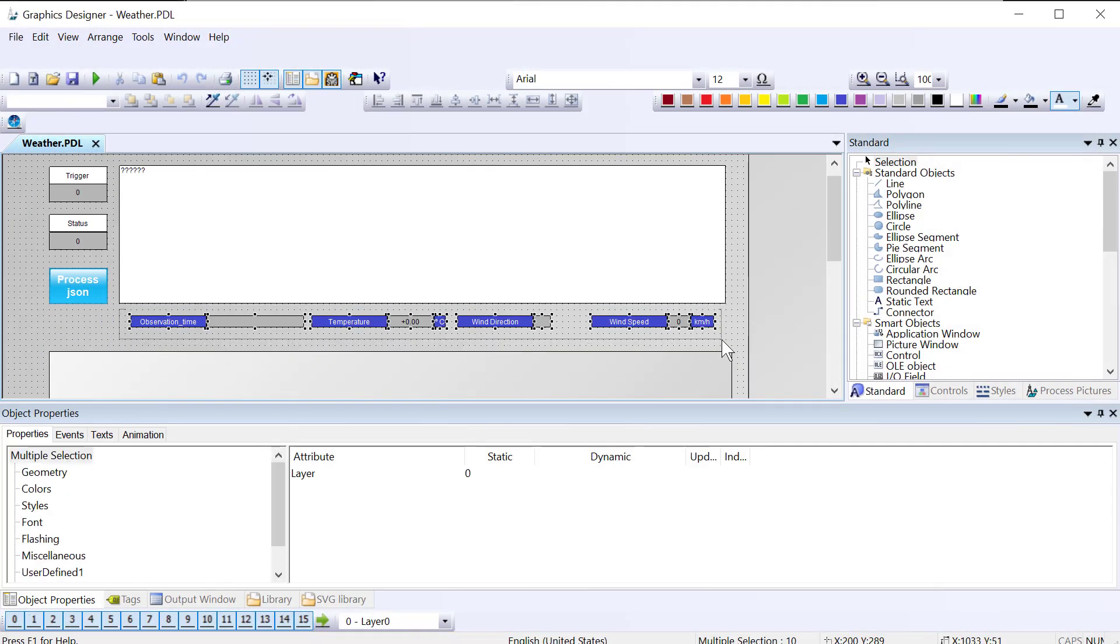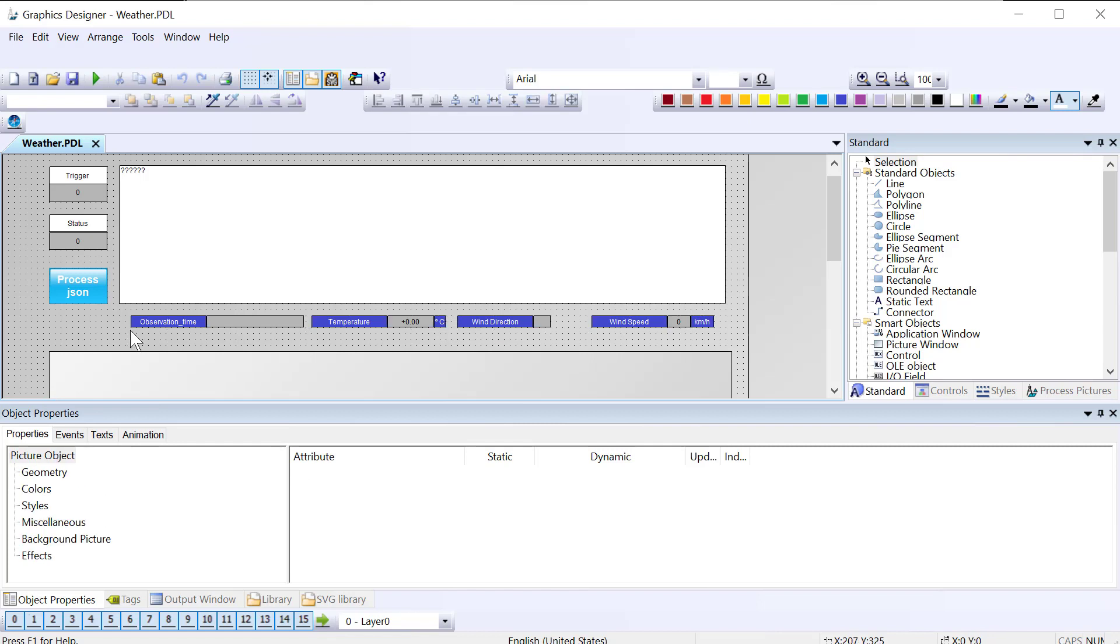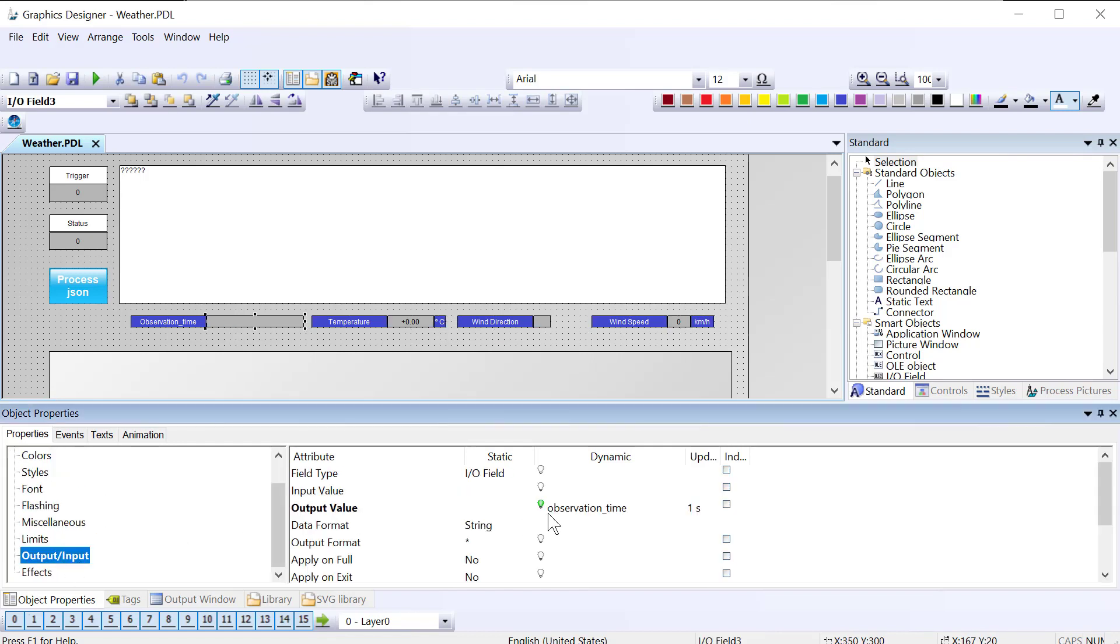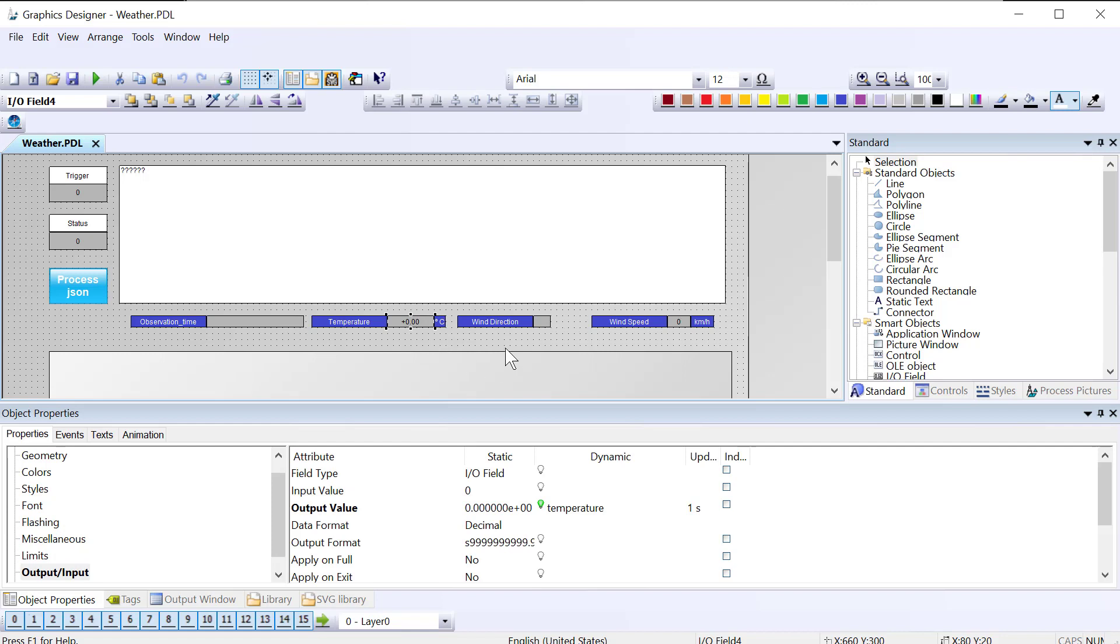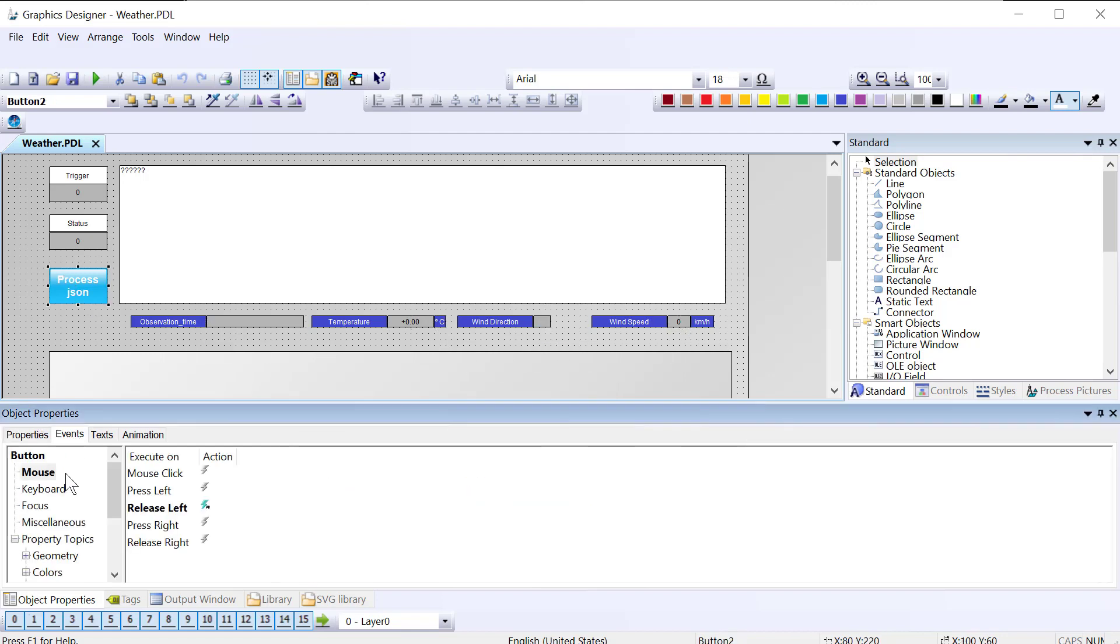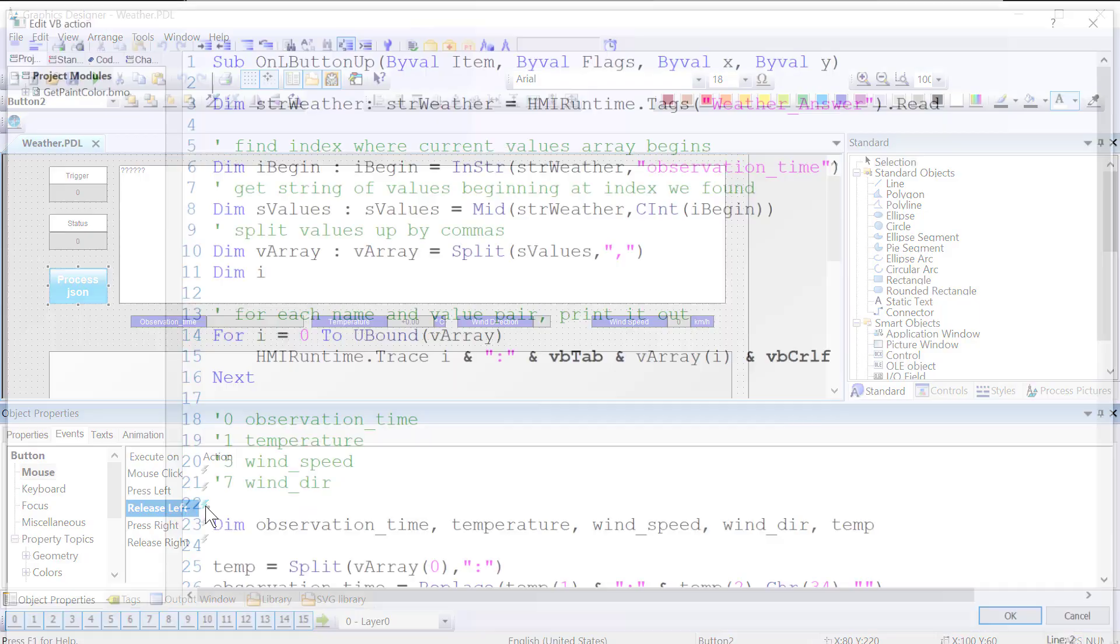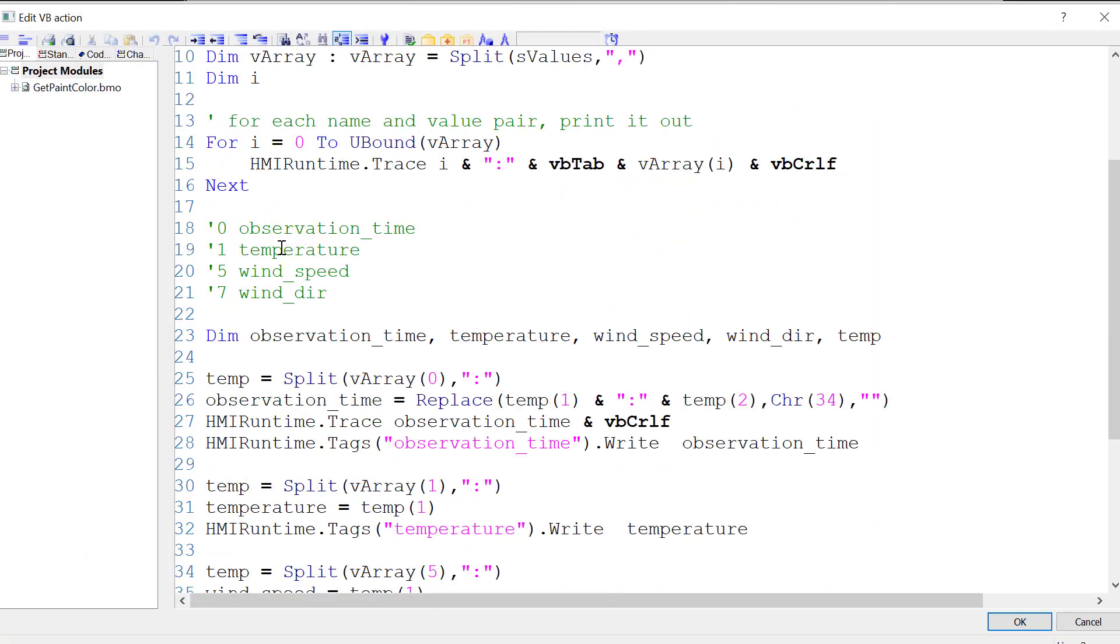Going back to Graphics Designer, I went ahead and created labels and I/O fields for the tags. I didn't want to bore you with watching me set all that stuff up, but we've got observation time, temperature, wind direction, and wind speed. And then I've also updated the script here.